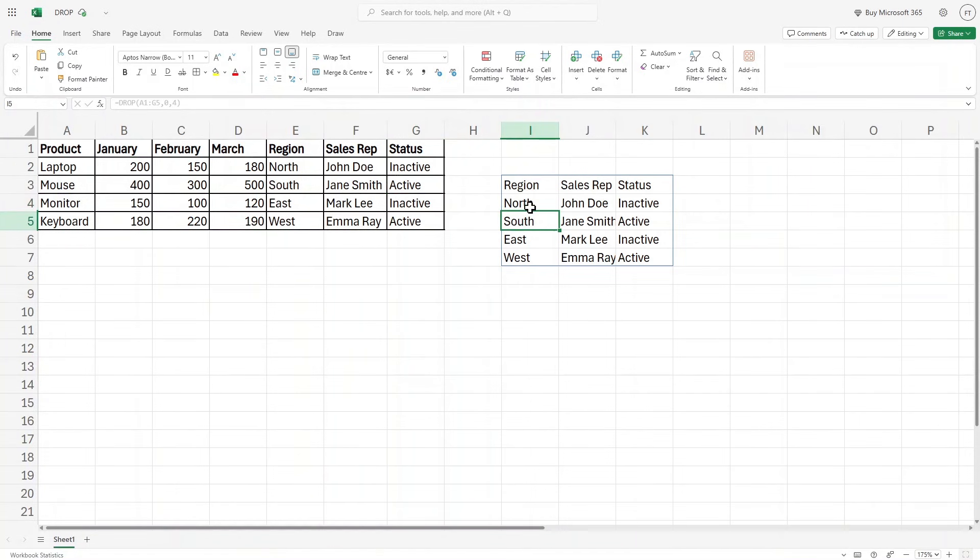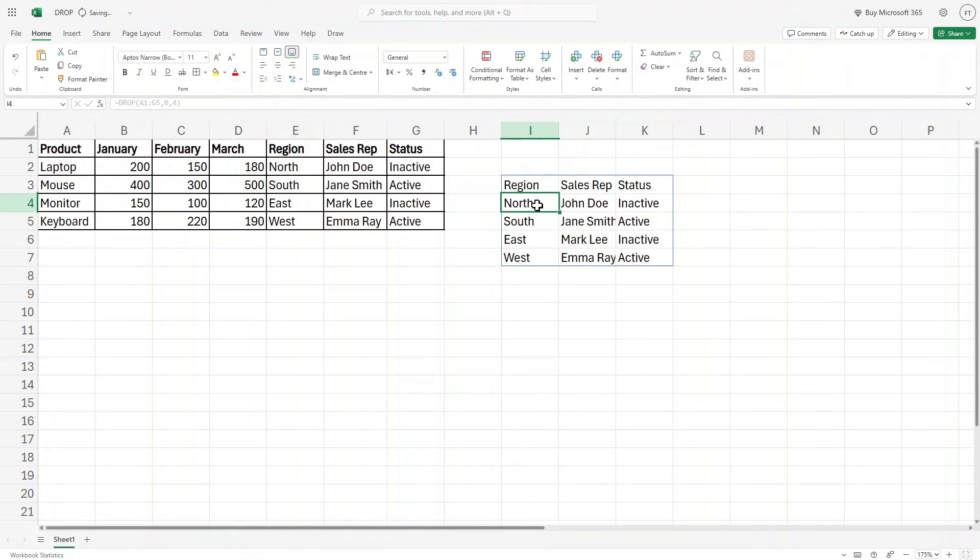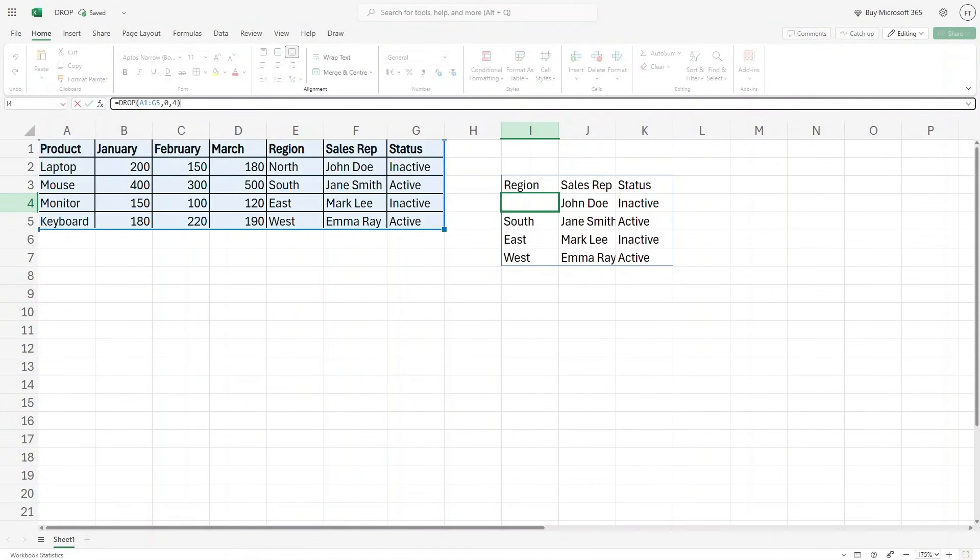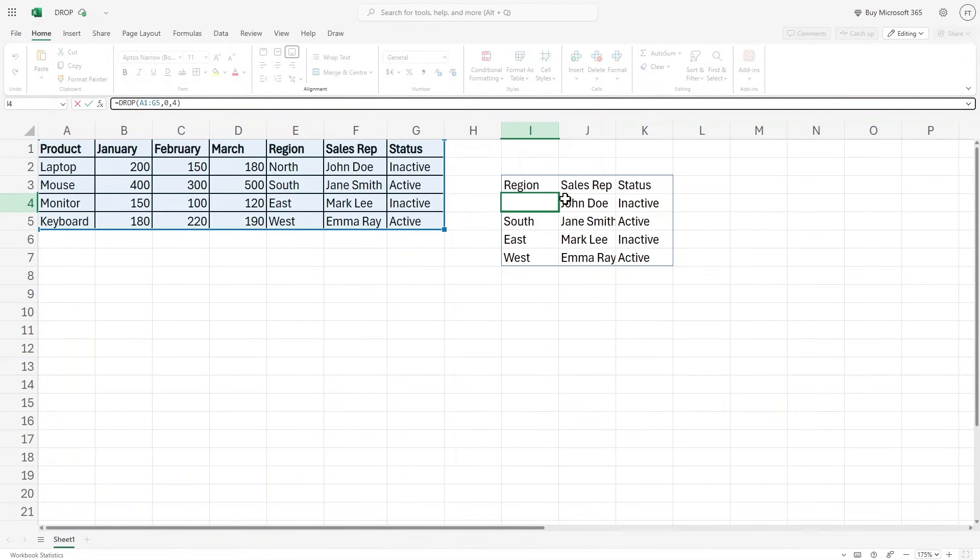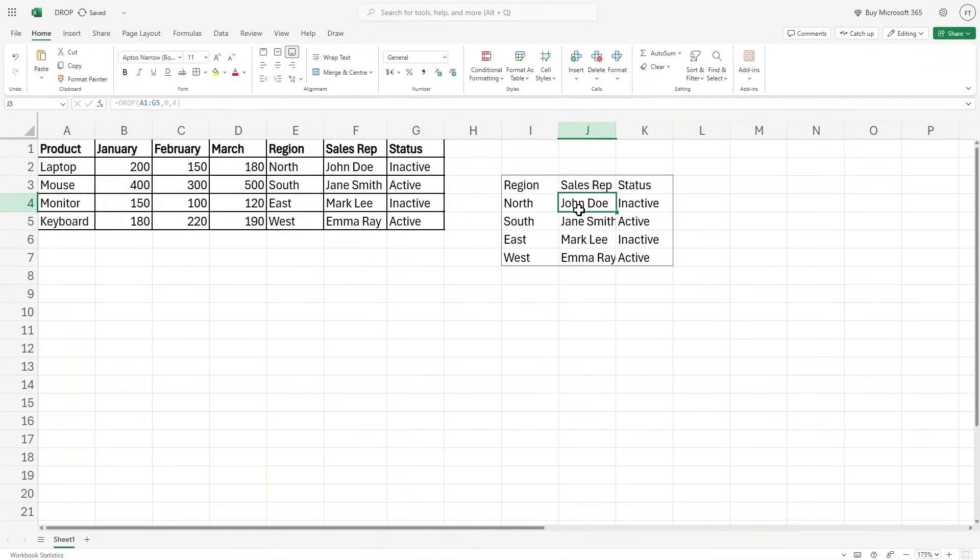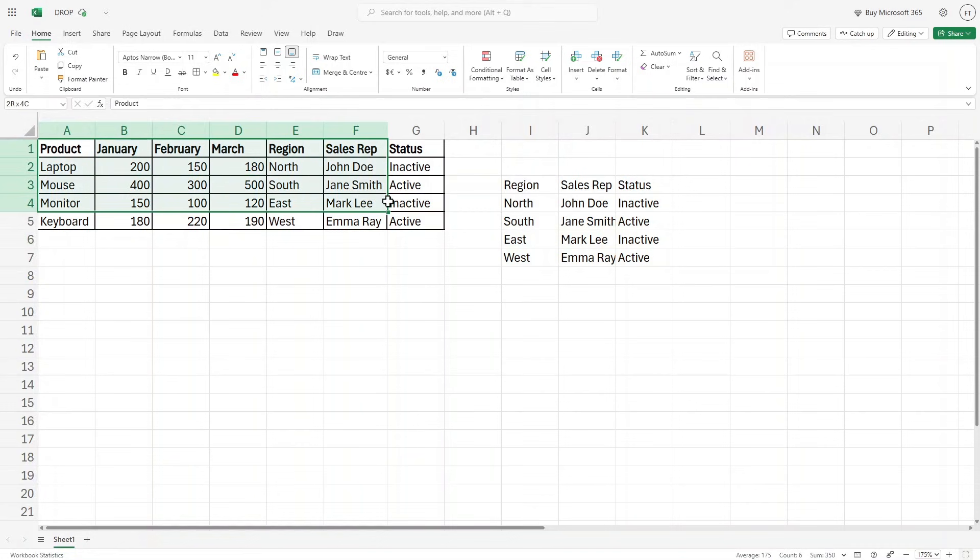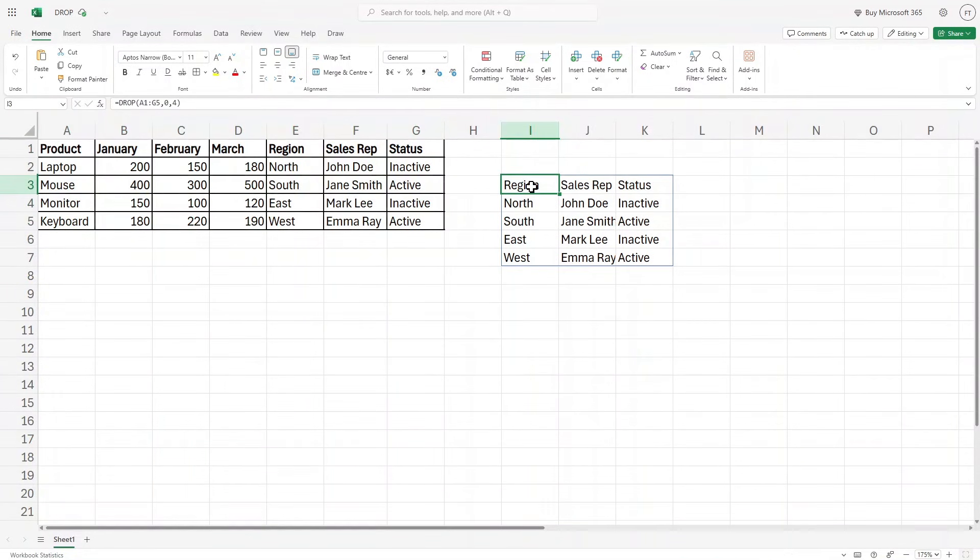Also, this means that you cannot delete this data. Let's say I'll just go here and I'll try to delete it. I cannot do that. Why? Because here, as you can see in the formula box, it is a dynamic formula because this is basically referencing the data from this source, right? So this is how the drop function works in Excel.